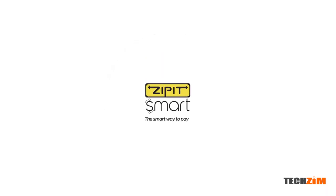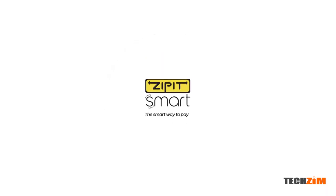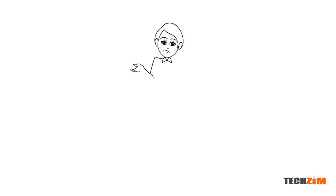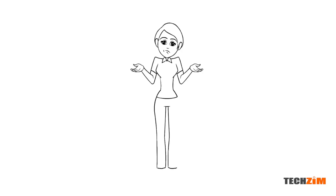ZimSwitch is working on an upgrade to their ZipIt service, which they will be calling ZipIt Smart. But what makes this upgrade a welcome addition to ZipIt?